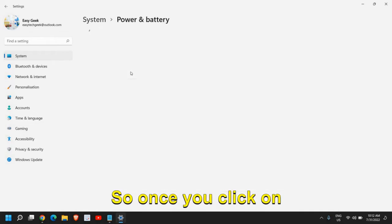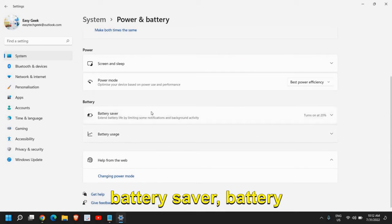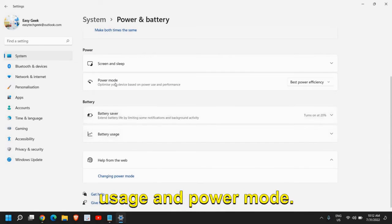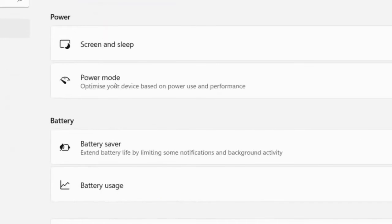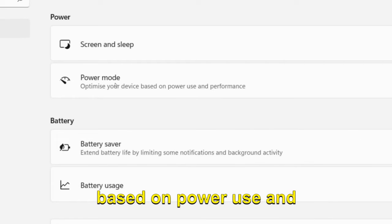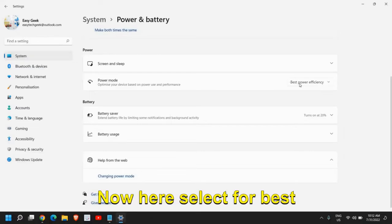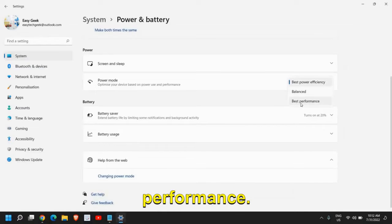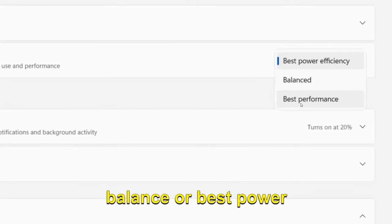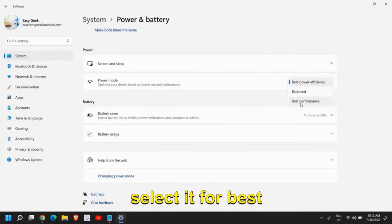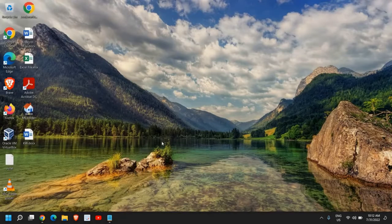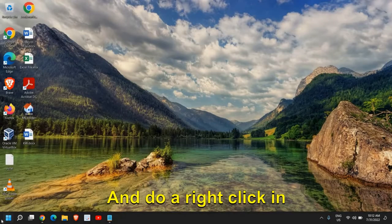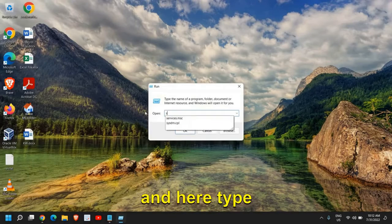Once you click on that, you'll see battery usage and power mode to optimize your device based on power use and performance. Here select Best Performance. If it's set to Balance or Best, select it for Best Performance, then close out.